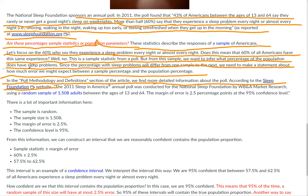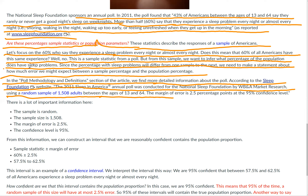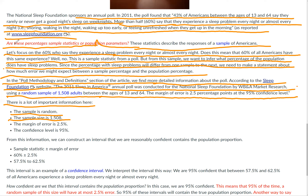In the poll methodology and definitions section of the article, we find more detailed information about the poll. According to the Sleep Foundation website, the 2011 Sleep in America annual poll was conducted for the National Sleep Foundation by WBNA Market Research using a random sample of 1,508 adults between the ages of 13 and 64. The margin of error is 2.5 percentage points at the 95% confidence interval. There is a lot of important information here. First, the sample is random. Second, the sample size is 1,508. Third, the margin of error is 2.5%, and the confidence level is 95%.